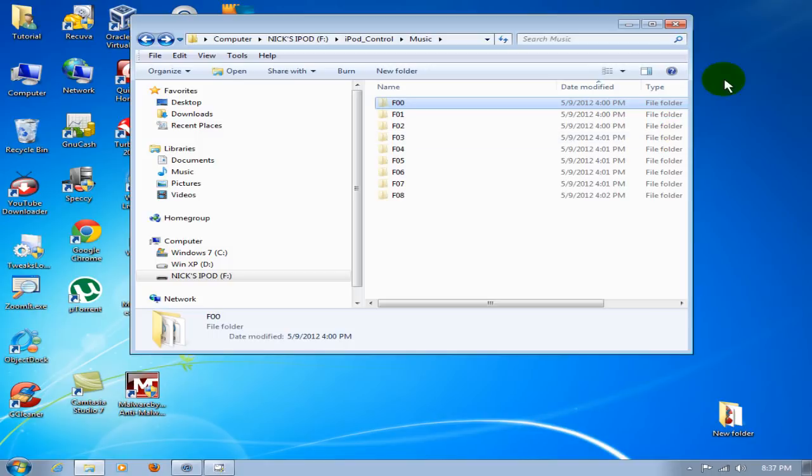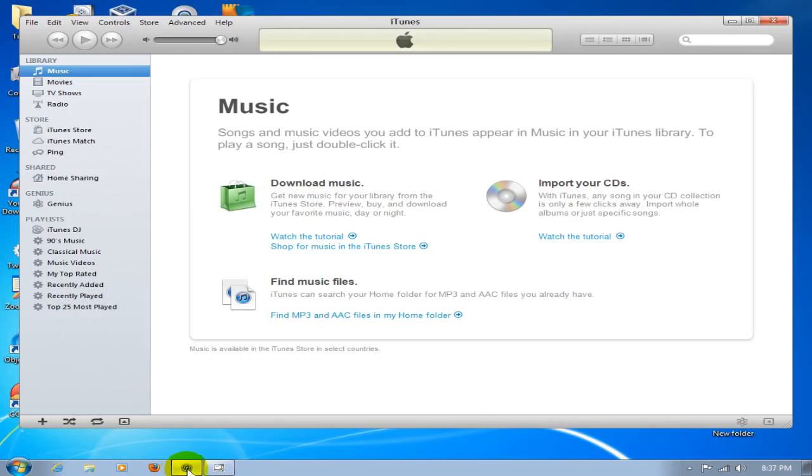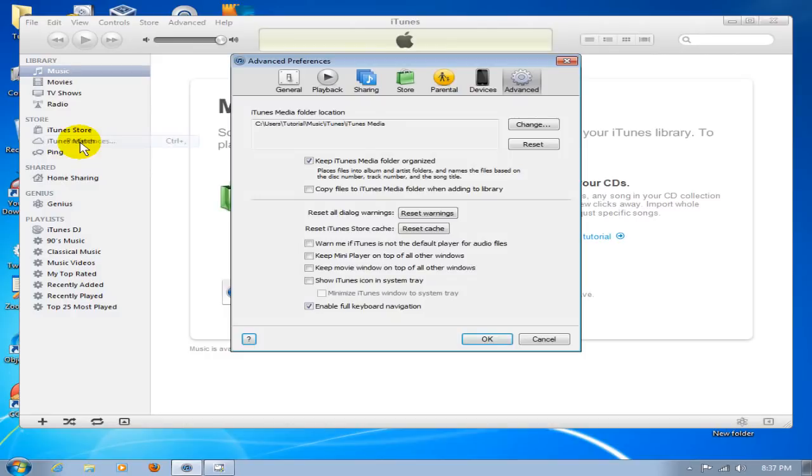Let's go ahead and close this and open up iTunes. Once you have iTunes open, go up to Edit, go down to Preferences, and go over to the Advanced tab. Look at the iTunes media folder location.